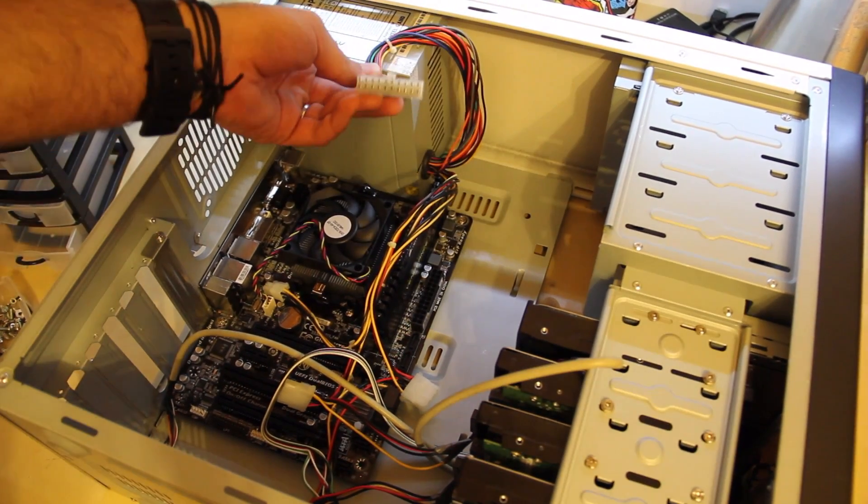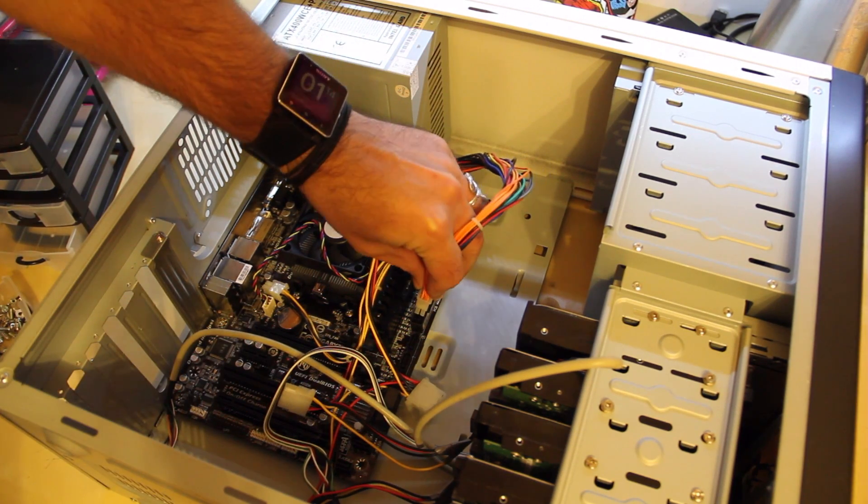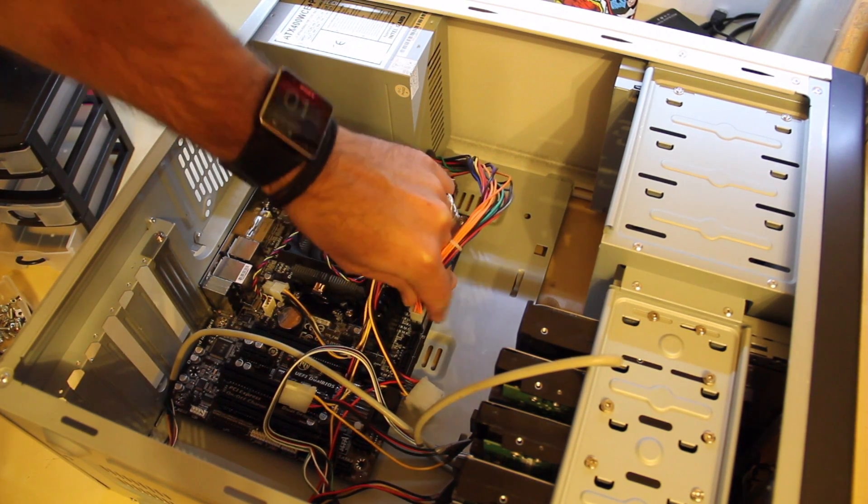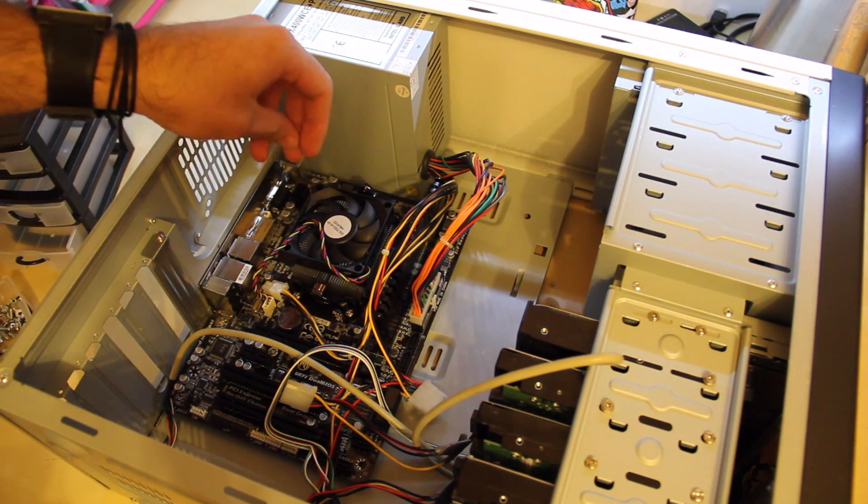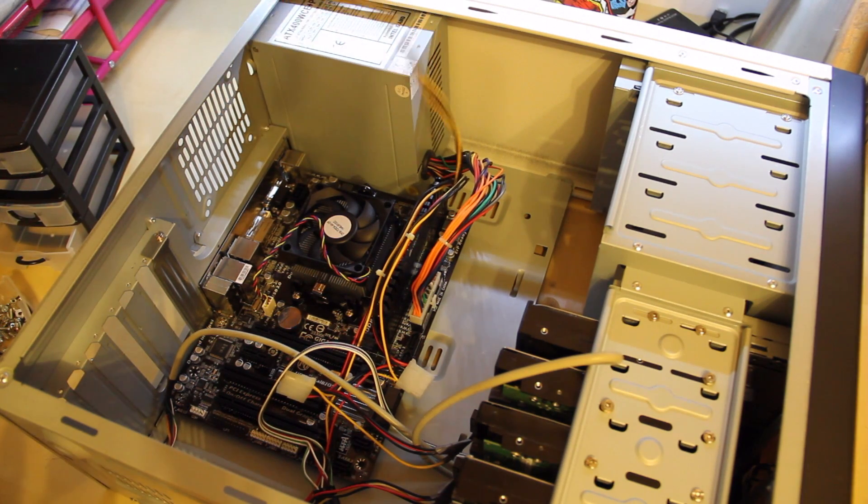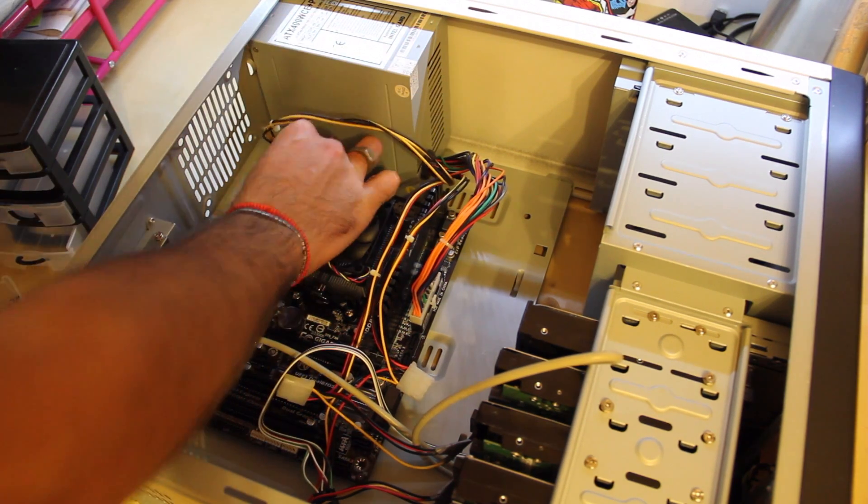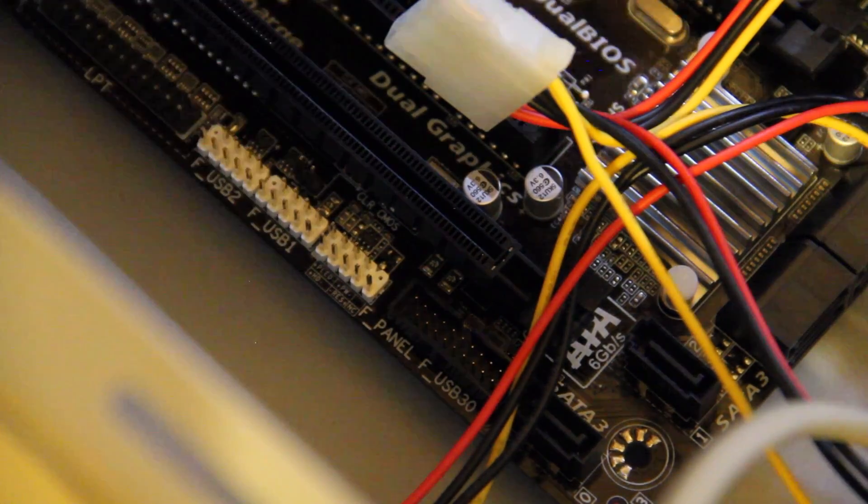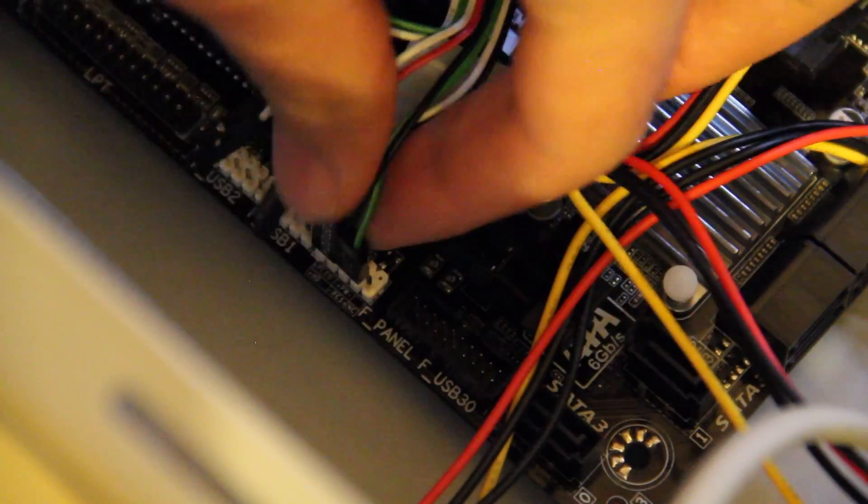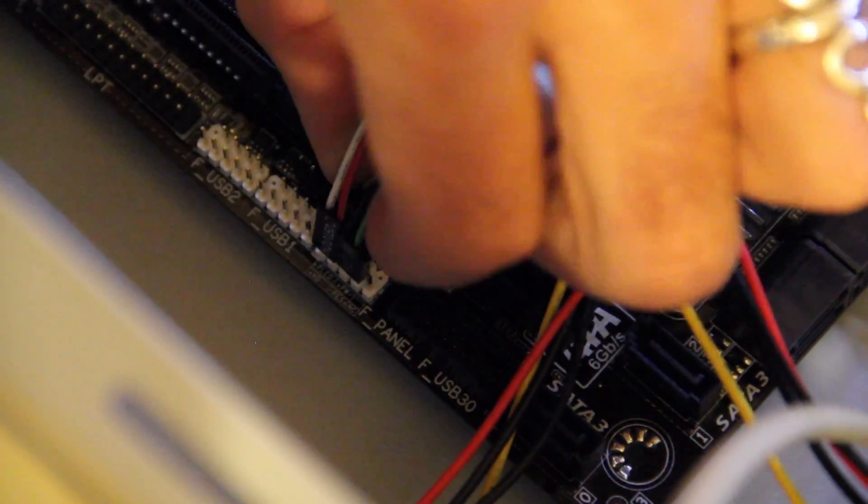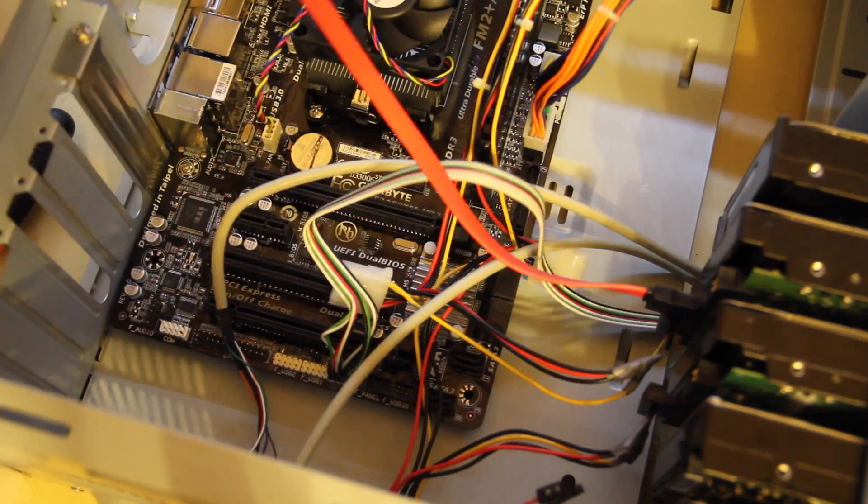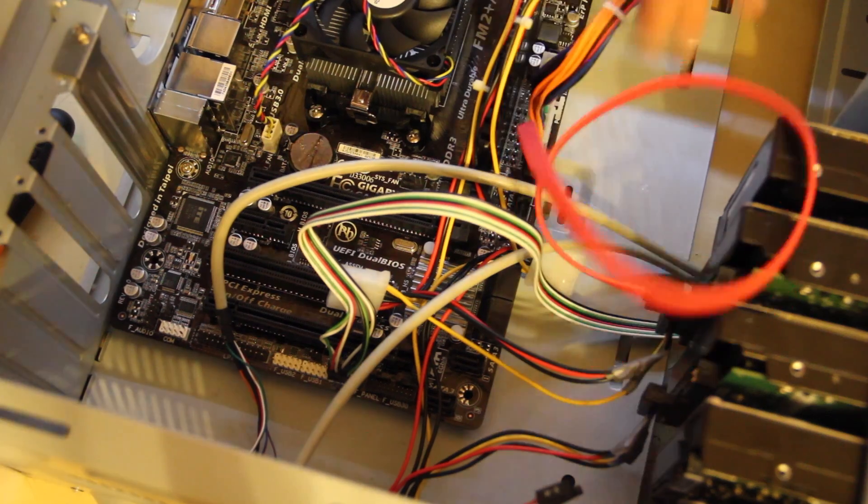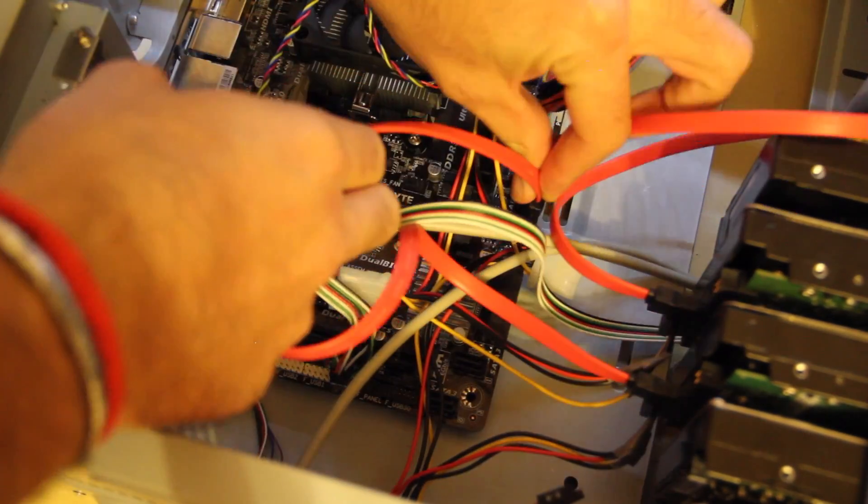After that, we're going to connect the PSU with the 20-pin connector. And finally, we're going to plug in the headers for the power button, the reset buttons. There are also headers for USB on the case and for microphone and headphones. But we're not going to connect those because we are simply not going to need them.